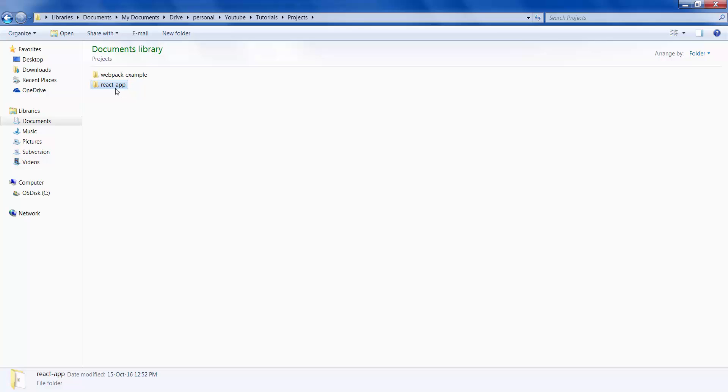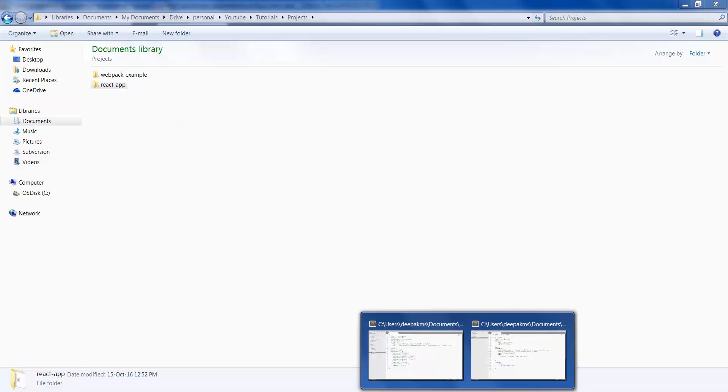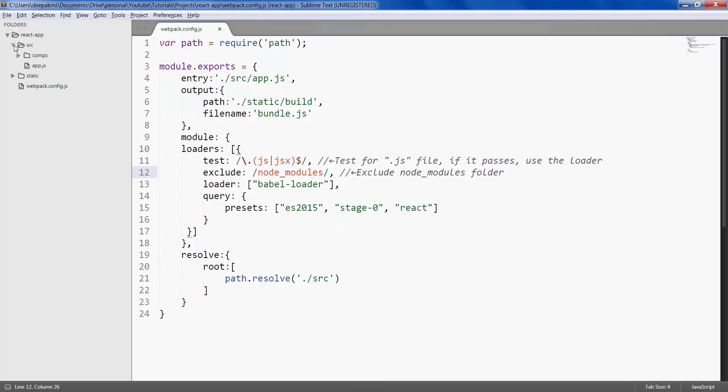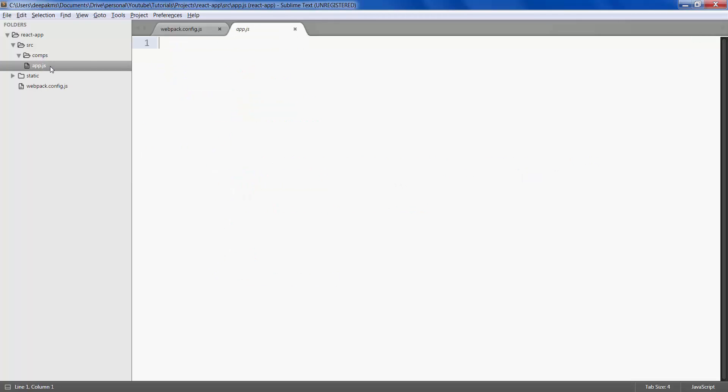Open this folder in your text editor. This has a source folder with a folder called comms where we'll maintain all our React components. We then have our main app.js file which is where all of our React application resides.